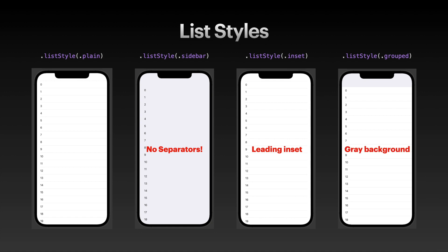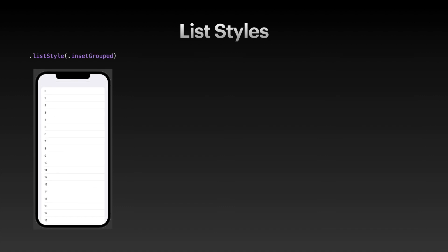It has no inset, but it has that grayish system background that's also used in forms. You can combine the inset and the grouped style into the inset grouped style, which is inset on both the trailing and leading edge, and has that gray form background. This is the standard list style in iOS 15 for iPhones as of right now.